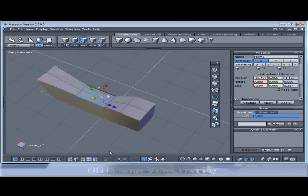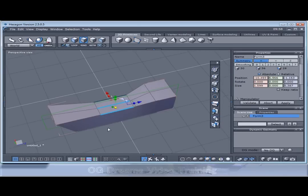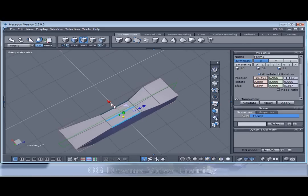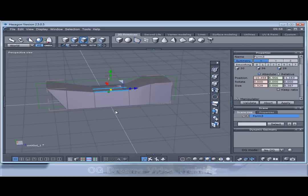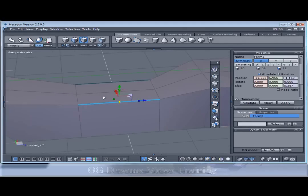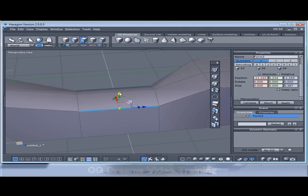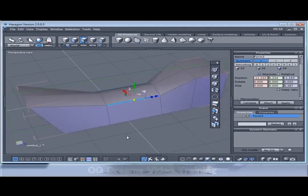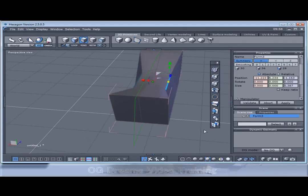So you can see I'm kind of getting some basic form here already. I'm going to control and click so I've not got the centre one selected. And pull this down. It creates a nice curvature there.